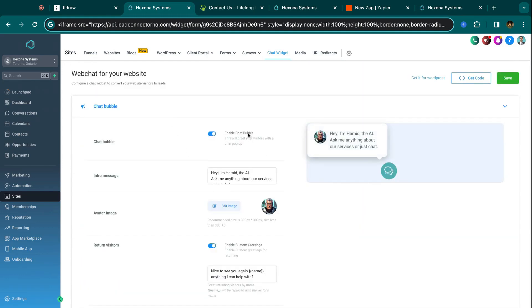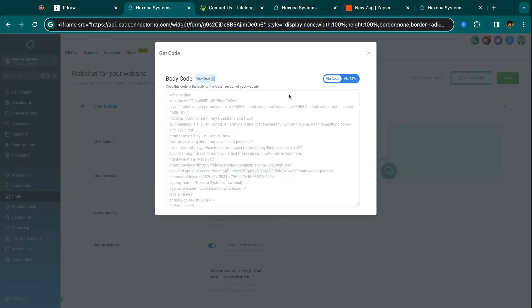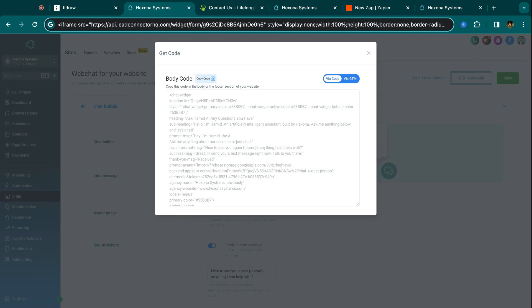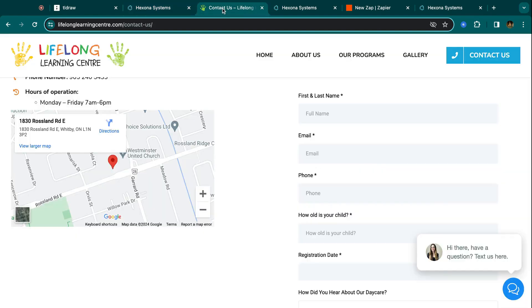But once the chat widget is ready, it can either go inside your current HighLevel website, or if you want to put it on an external website, then you can use get code in the top right hand corner, copy this piece of code, and again, give it to your client. And then they just add it to their website. Super easy.